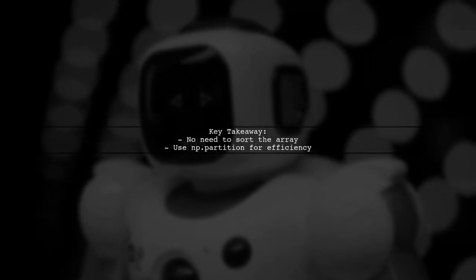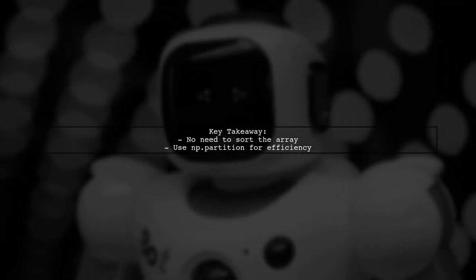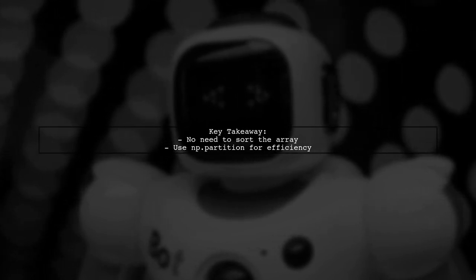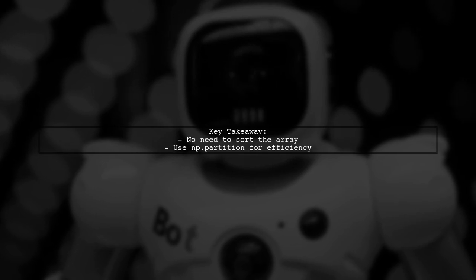Finally, you do not need to arrange the numbers in ascending order to find the smallest values. The np.partition function handles that for you.